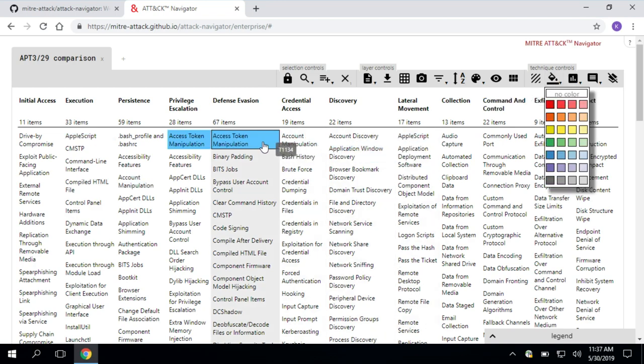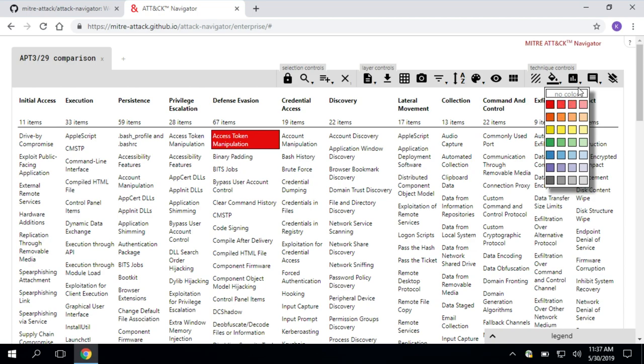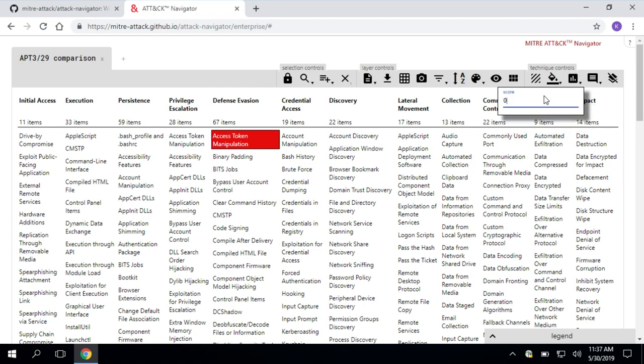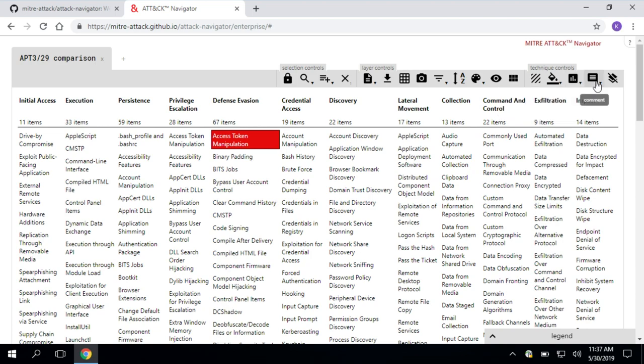Next, background color. Let's say access token manipulation. Our team knows that this is a technique we have no coverage on for defense evasion. So we can go ahead and make that red. You can also give it a score. Let's say this is high priority one. We have no coverage. Maybe we give it a score of zero or one or two, whatever you've decided for your team.